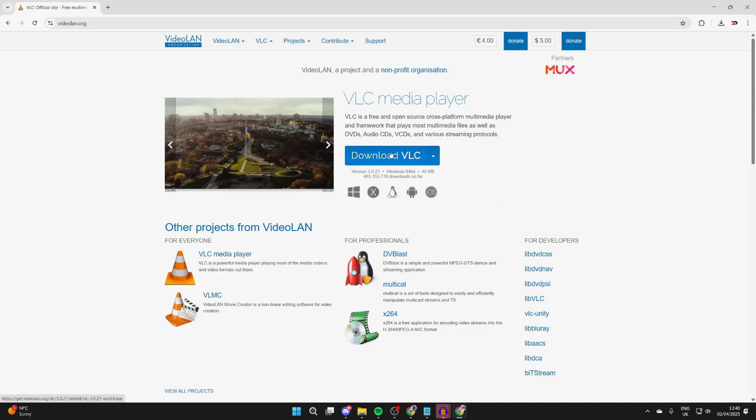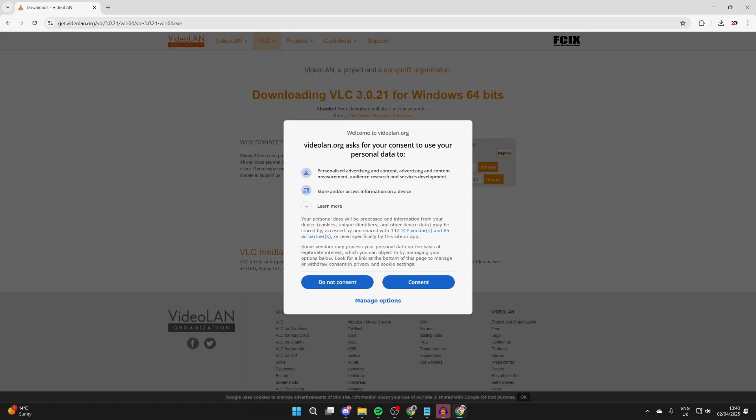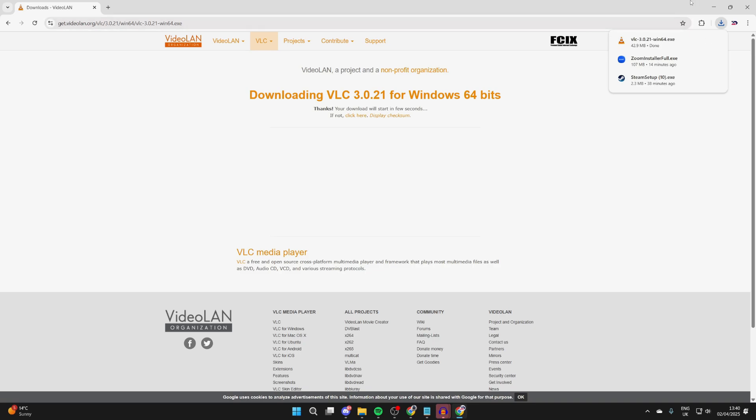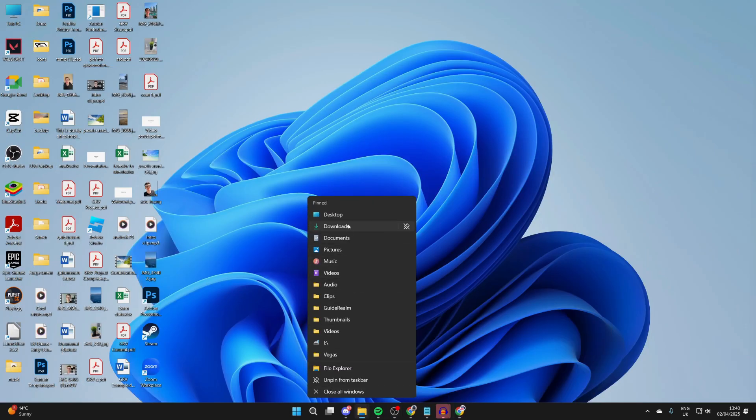Once it's finished downloading, we can come out of our web browser. What we need to do is locate our downloads, so I'll open up my File Explorer.